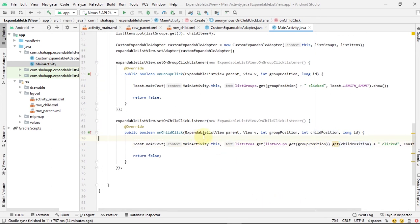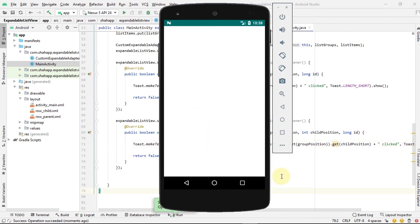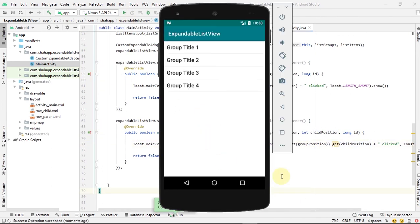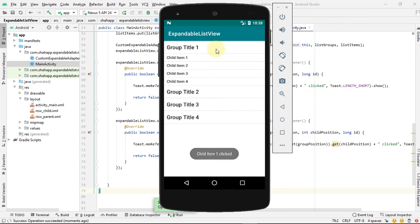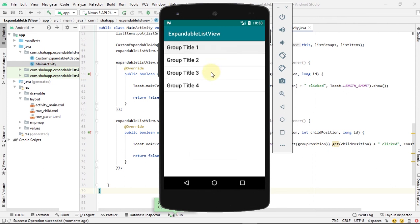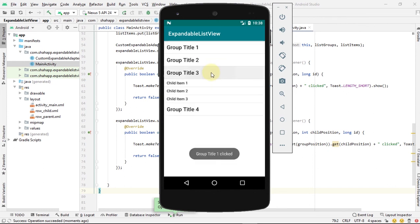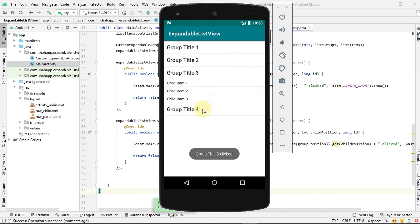Now run the app. This is our expandable list view with our groups and sub-items, and each group and sub-item has a click event attached to it. Thank you for watching.